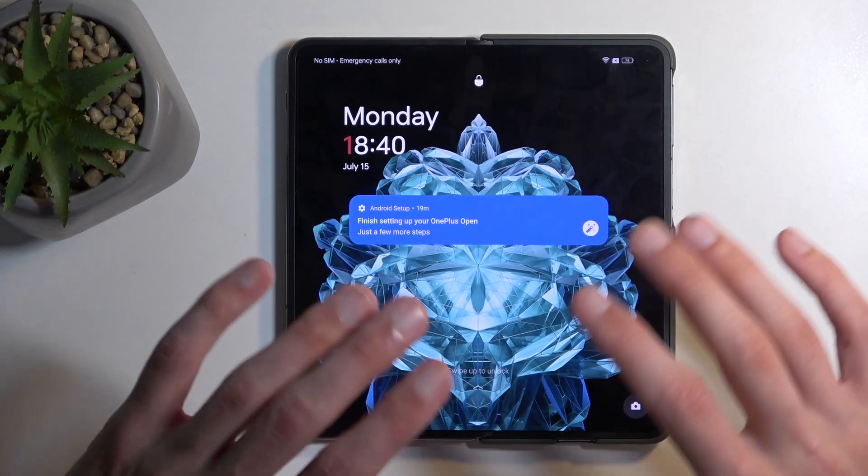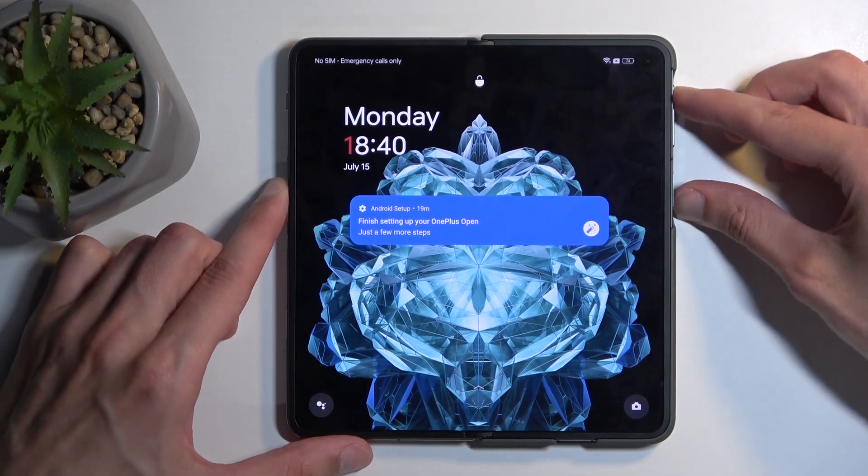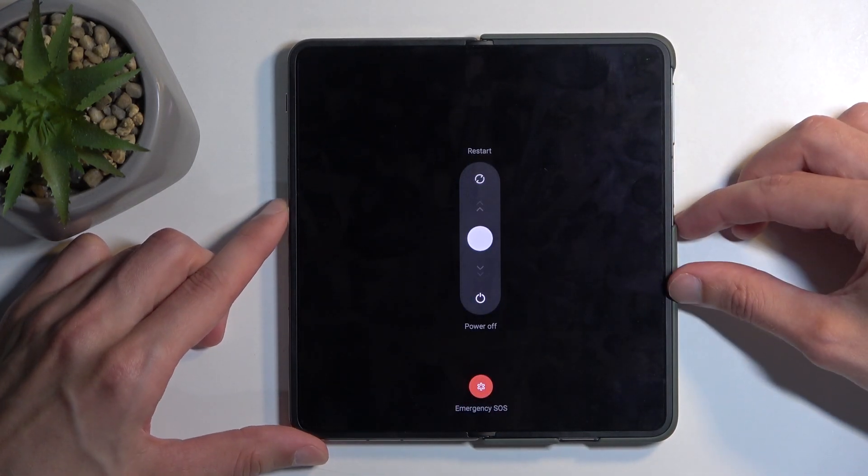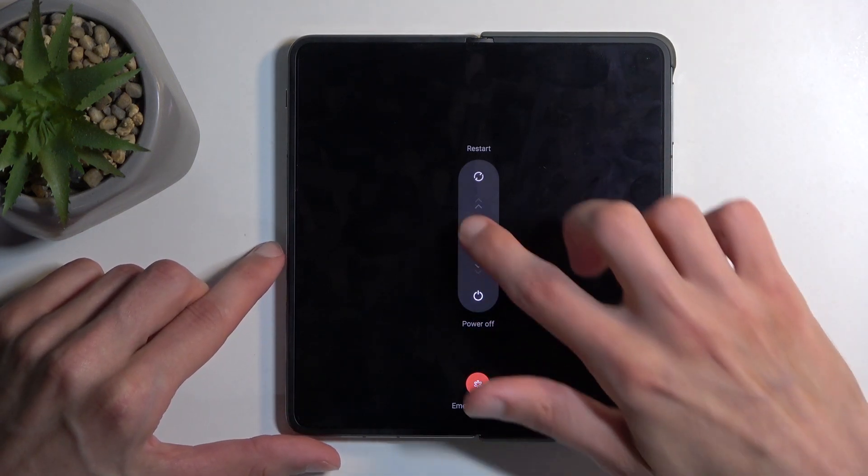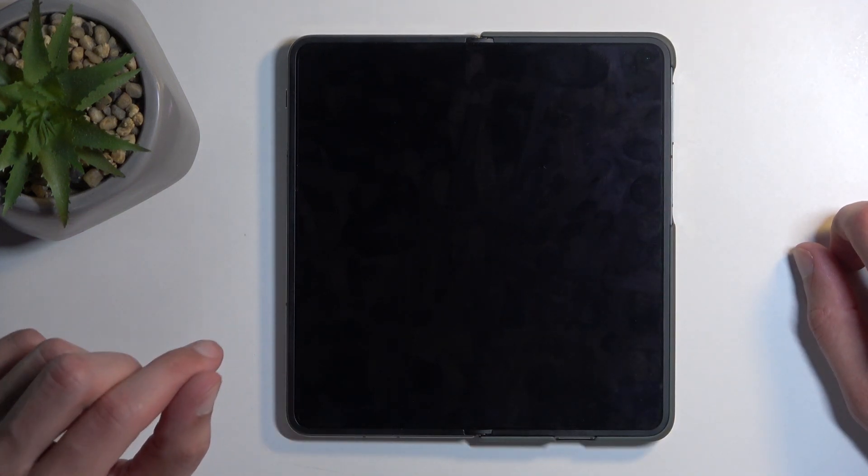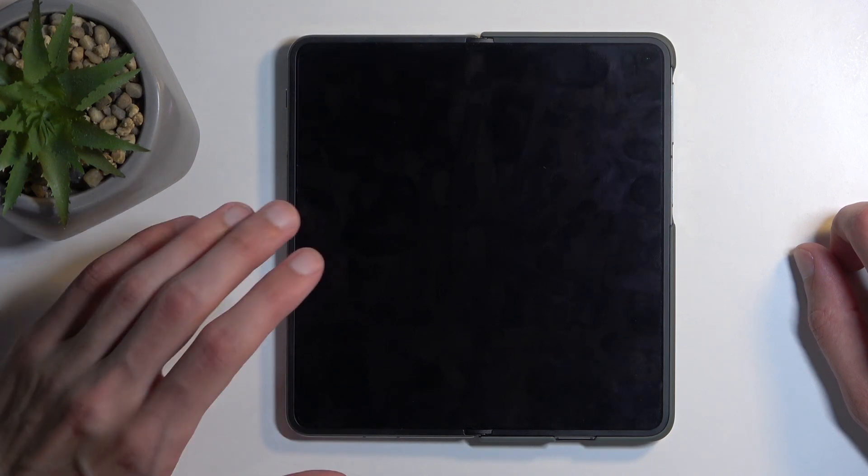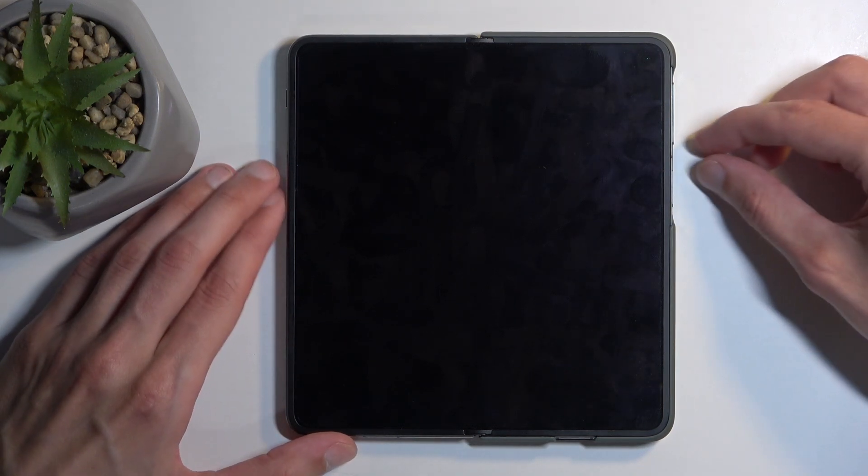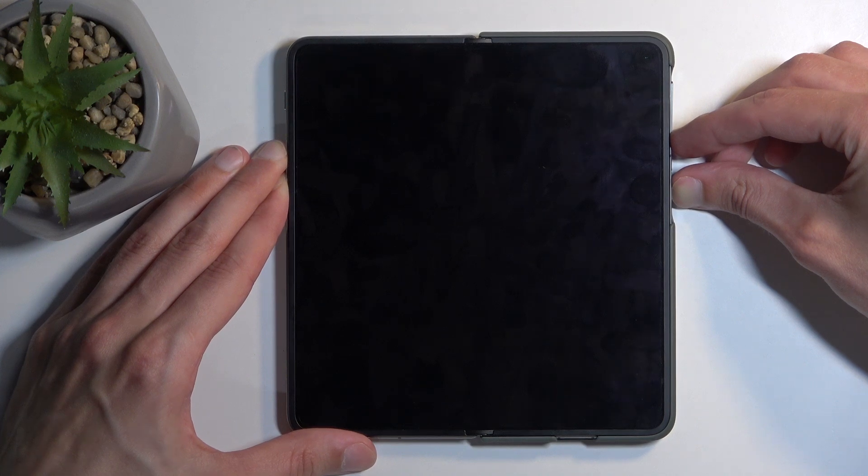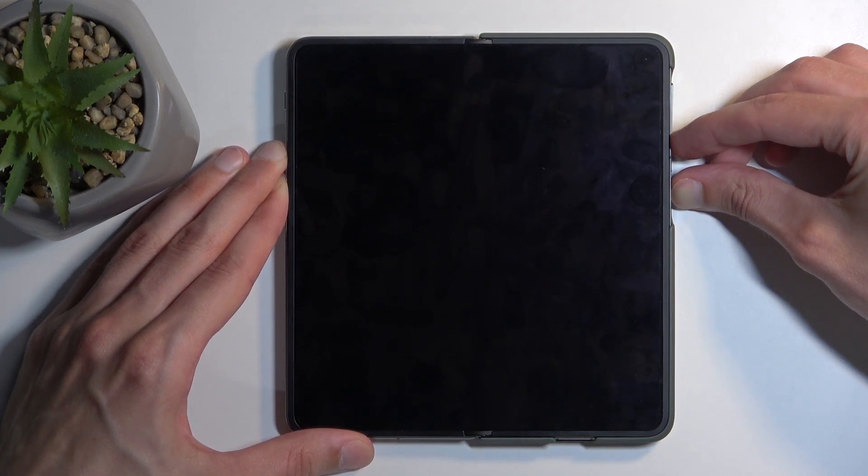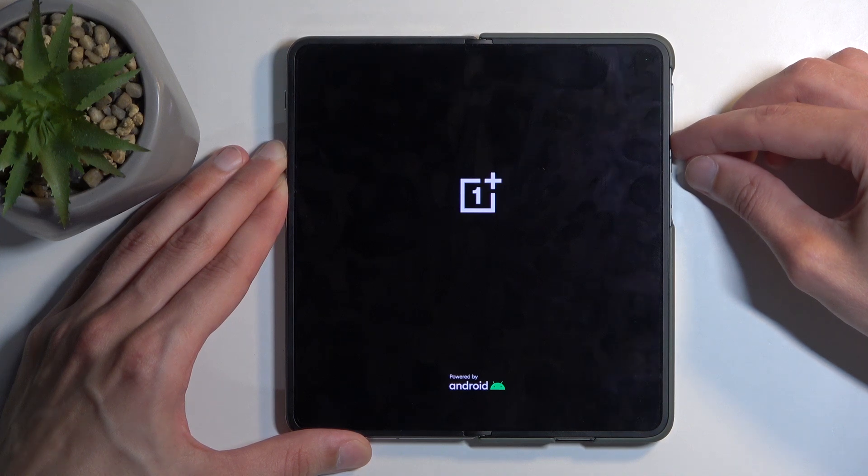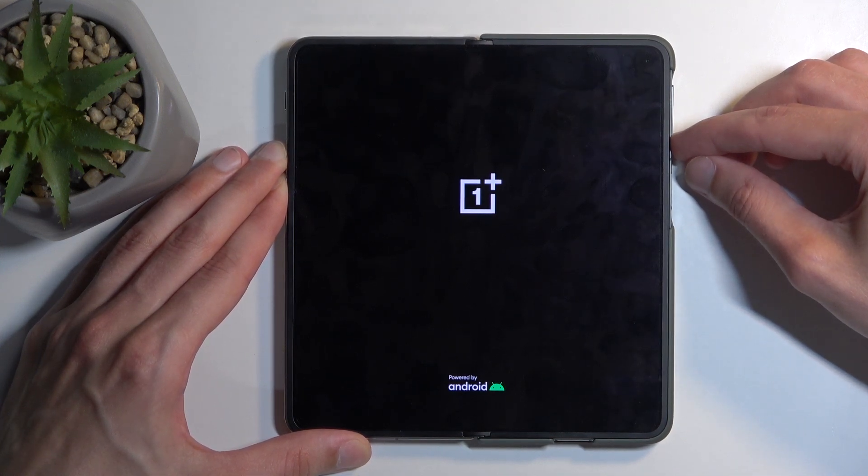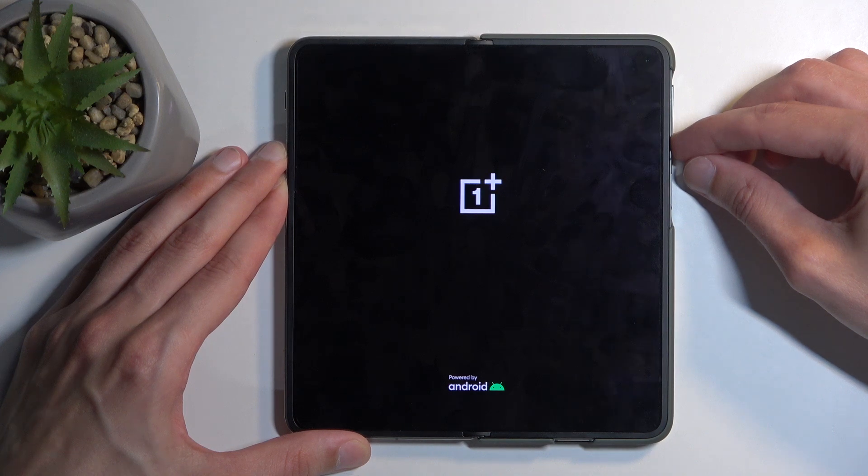To get started with this specific reset, we're going to hold the power button and volume up at the same time. You can do that from the lock screen without providing your screen lock. This will turn off your phone, which is indicated by the vibration. Once the phone is off, hold the power button and volume down at the same time. After a couple seconds, you should see the OnePlus logo on the screen, at which point you want to let go of the power button but keep holding volume down. Once the OnePlus logo disappears, you can let go of volume down.